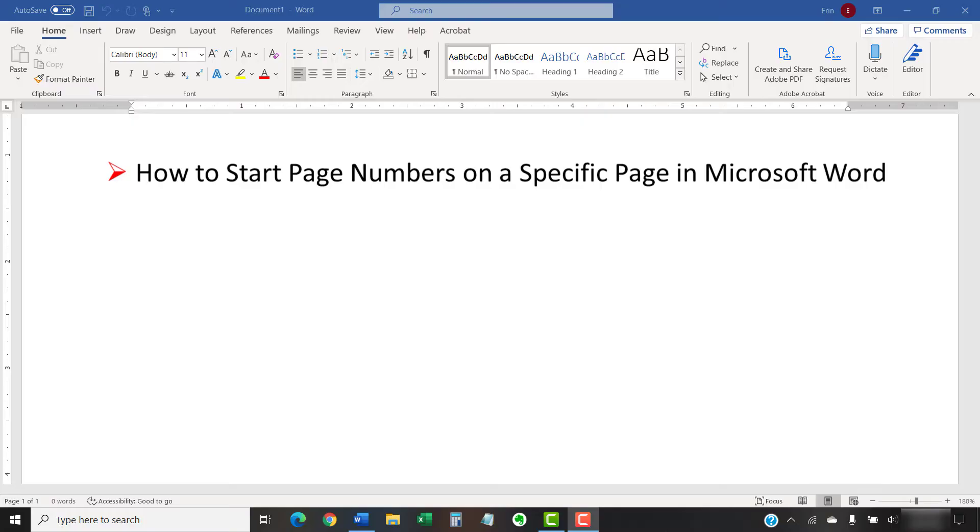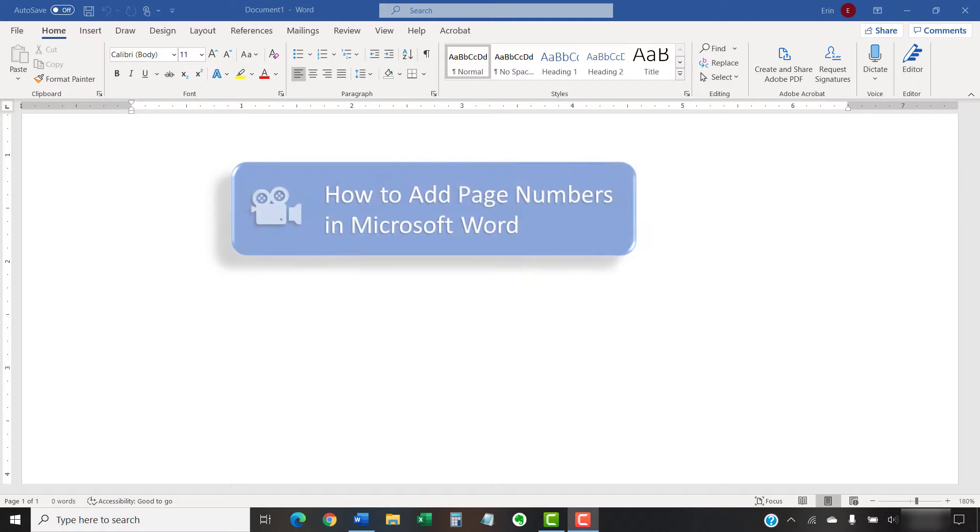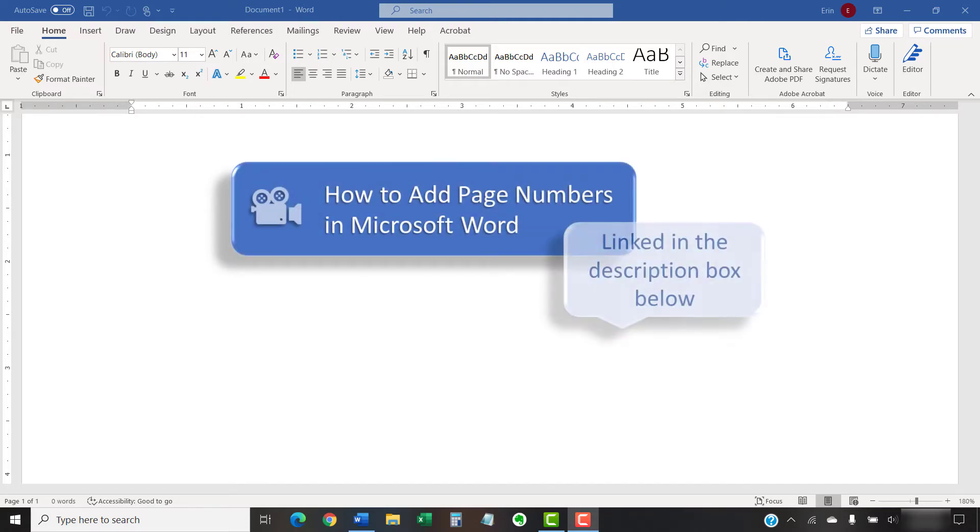If you're new to working with page numbers or in need of a refresher, please see my other tutorial titled How to Add Page Numbers in Microsoft Word, which explains how to add and format page numbers, remove the page numbers from the first page, and start the second page with page number one.